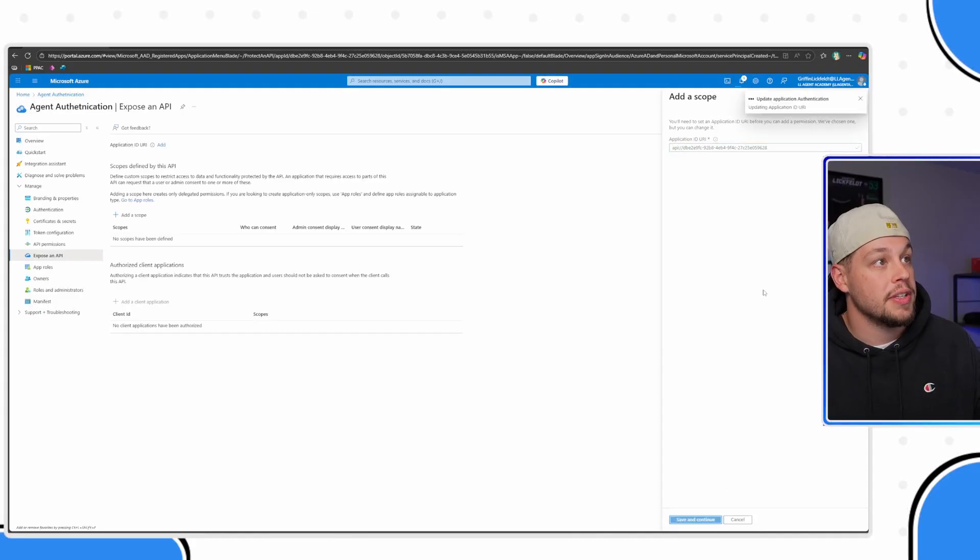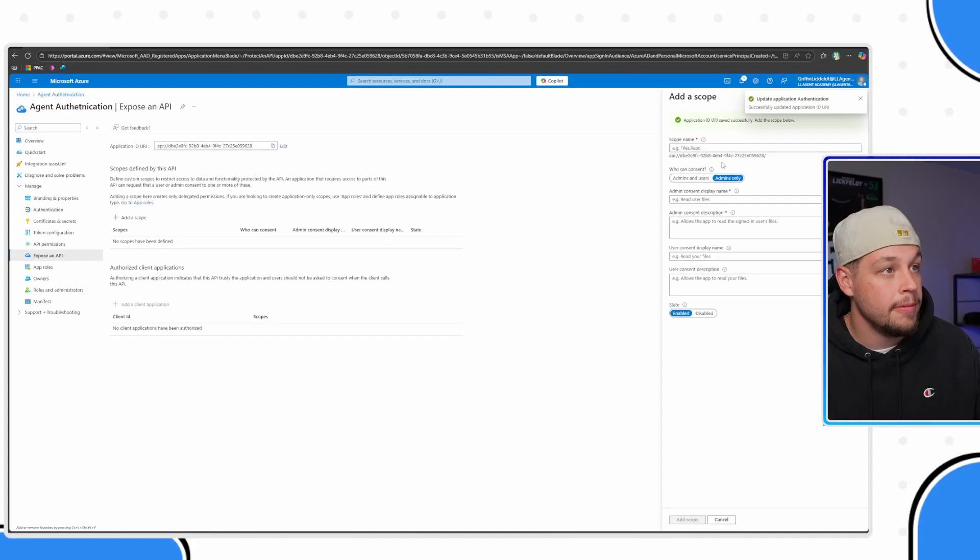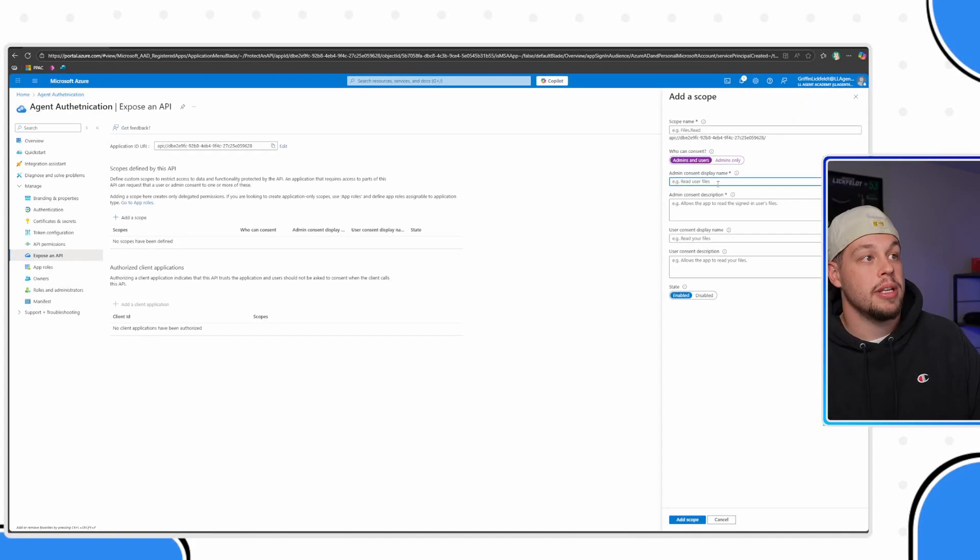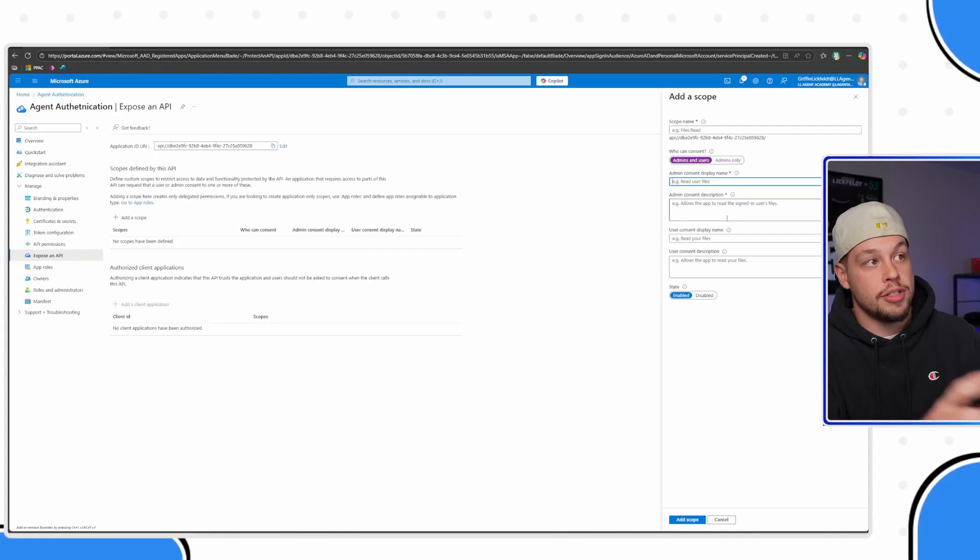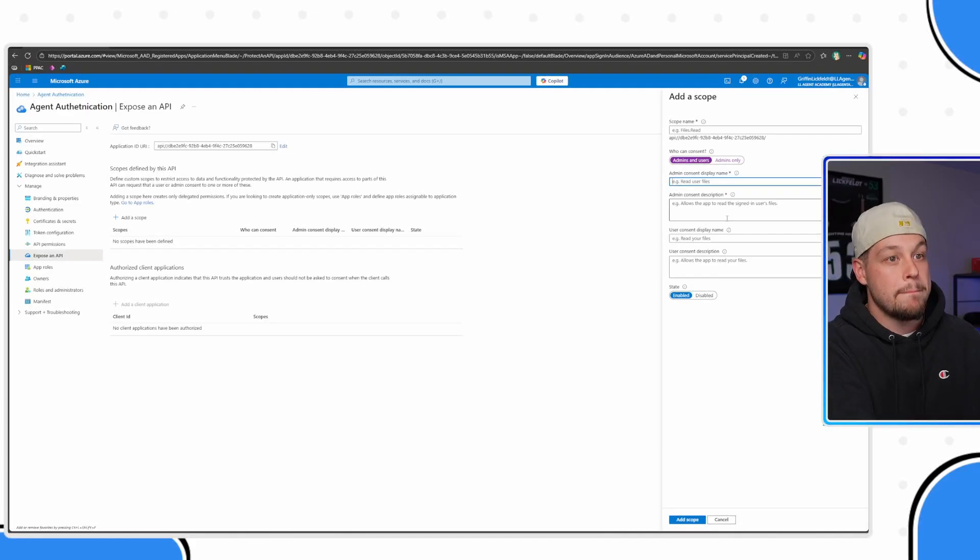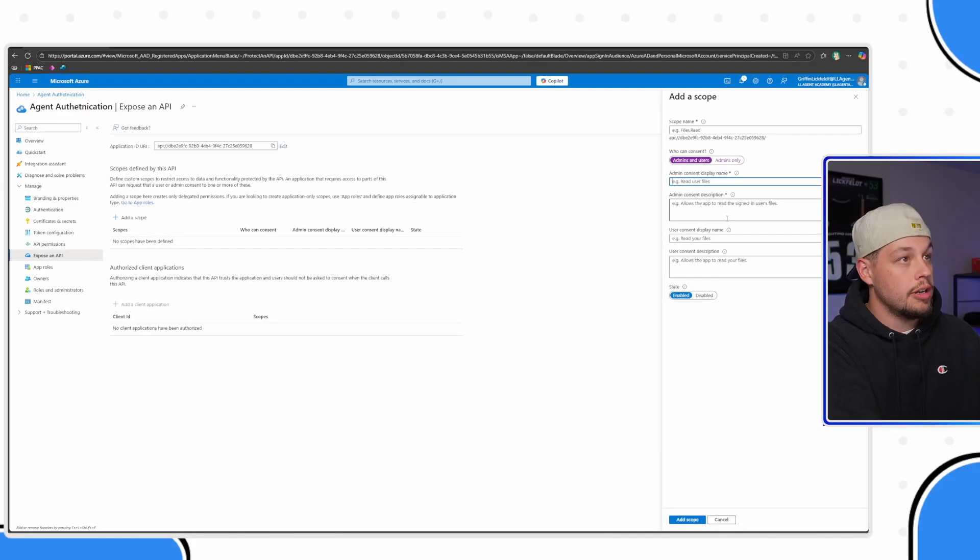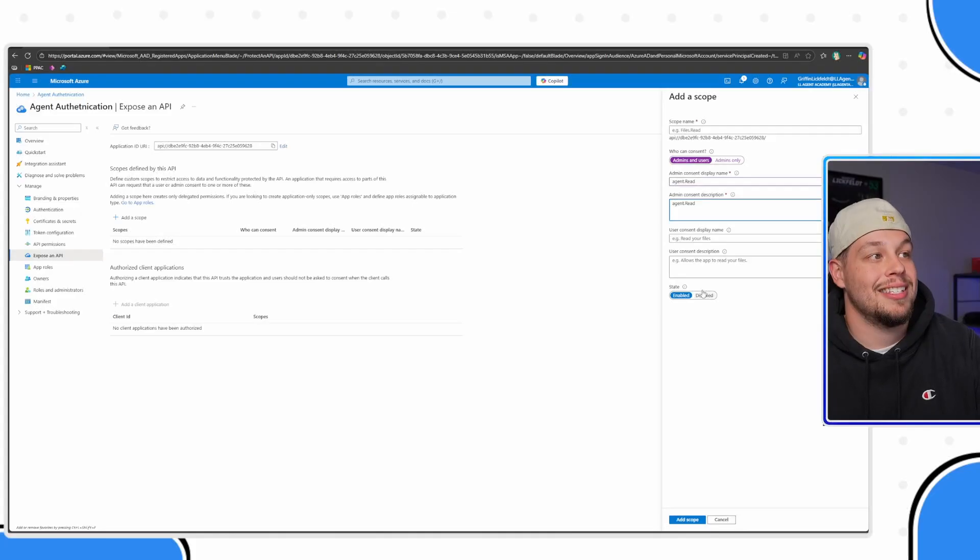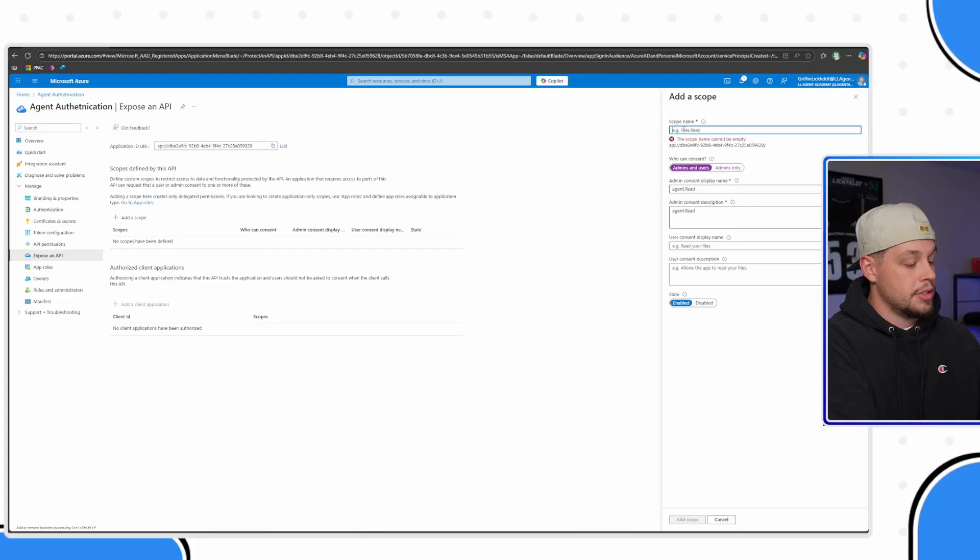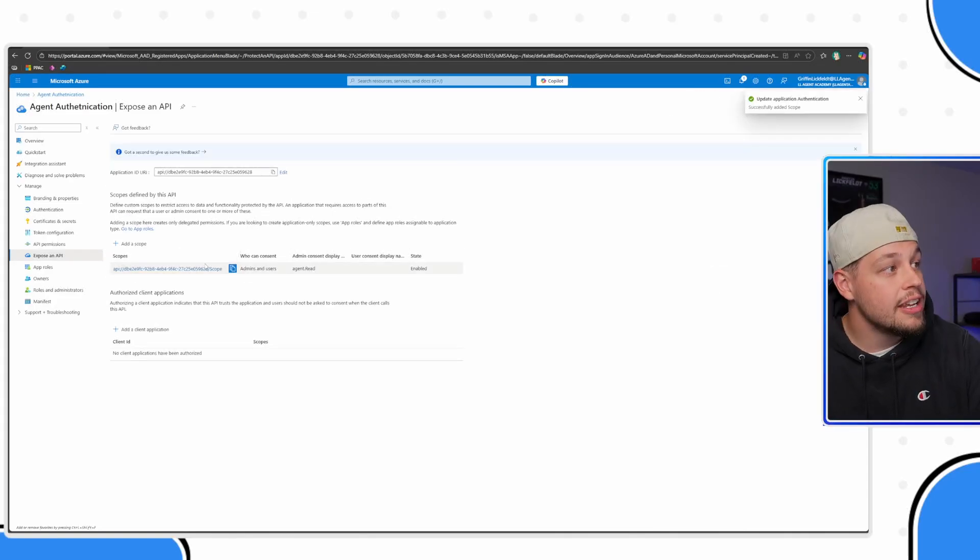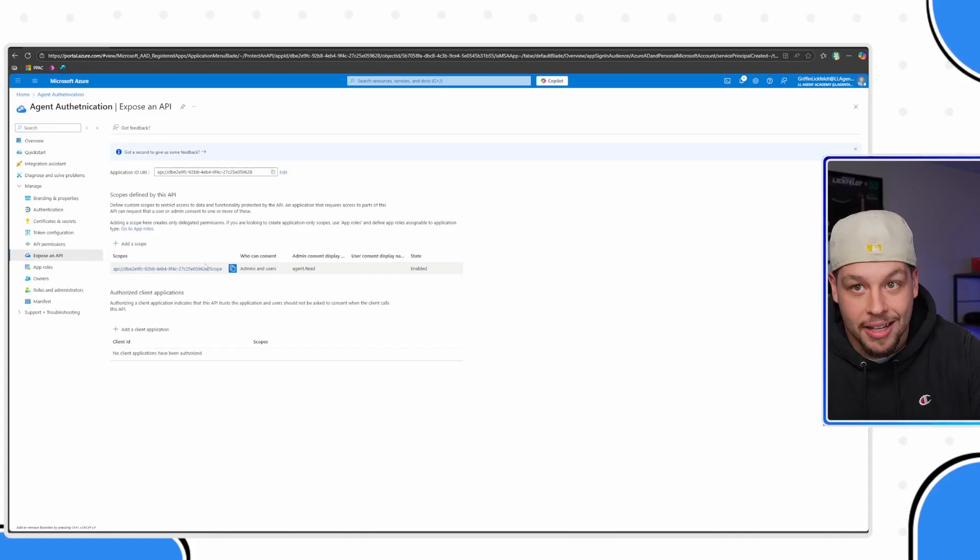Hit save and continue. You shouldn't have any need to change that as far as I am aware. Then here says who has consent. I'm going ahead and just saying admin and users. I don't think this stuff that you fill in here particularly matters too much. But let me just go ahead and say agent read for those and we need the state of enabled. Let me go ahead and add the scope. Looks like I need a scope name. We'll just call it that. Perfect.